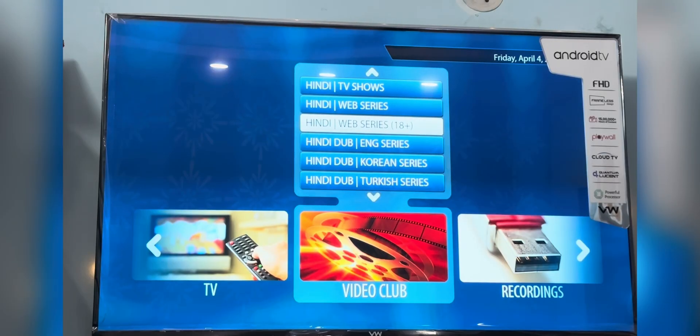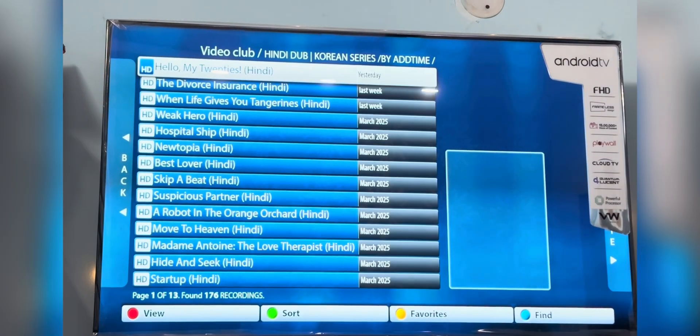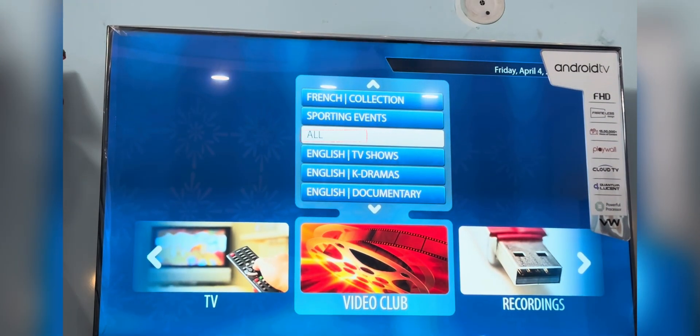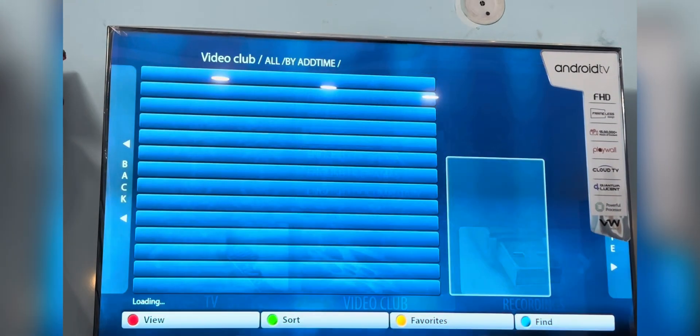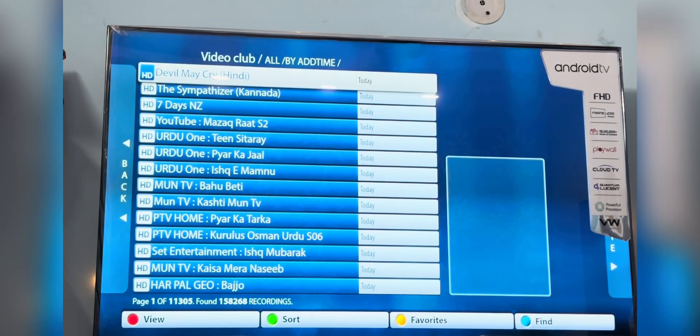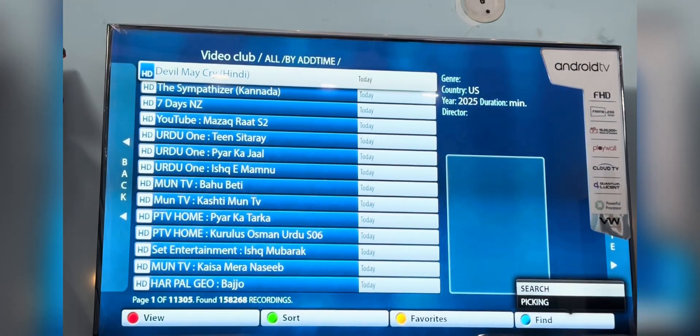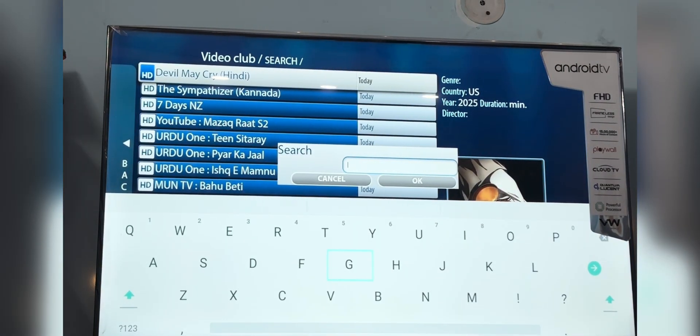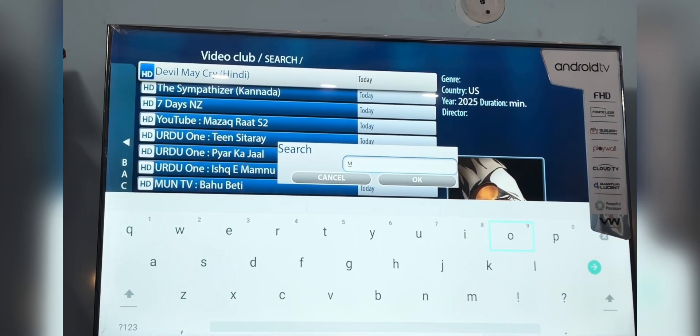You can search in the video club as well. We suggest you search in all categories. Press the blue button, press OK on search, and the text area will appear.